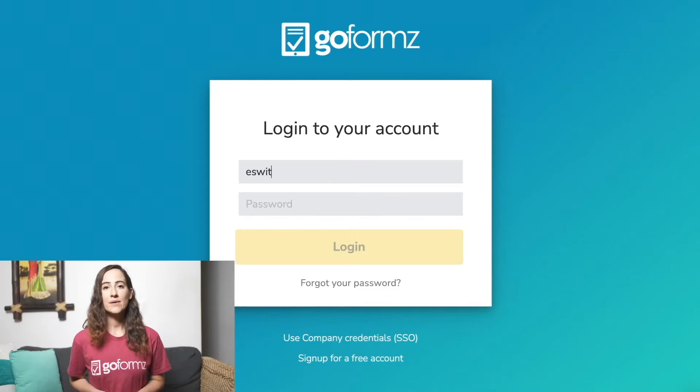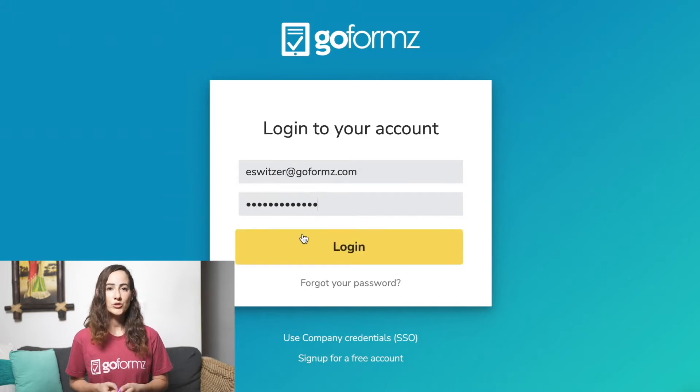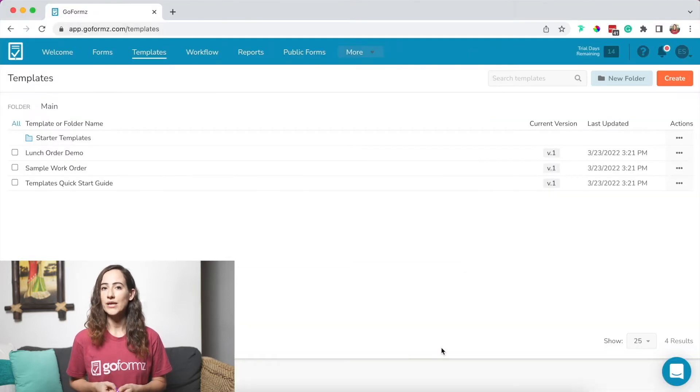So let's go ahead and log into our GoForms account to get started creating our first template. Note that templates must be created from the GoForms web app, so be sure to log into your account from a computer.